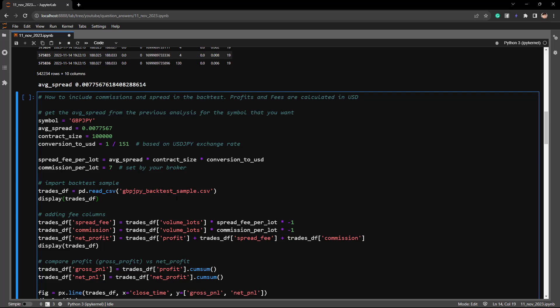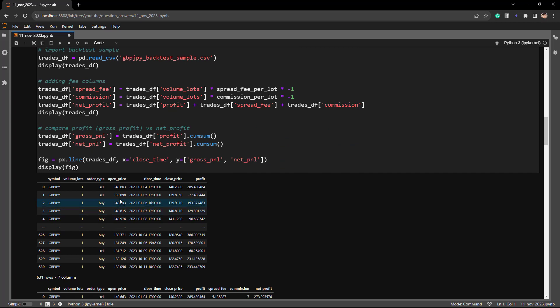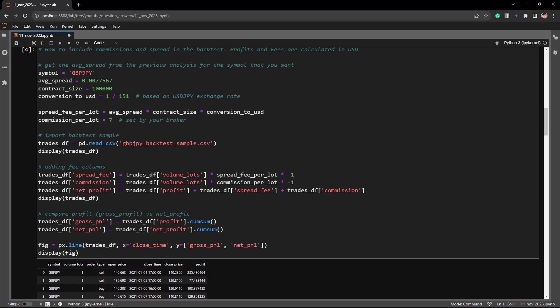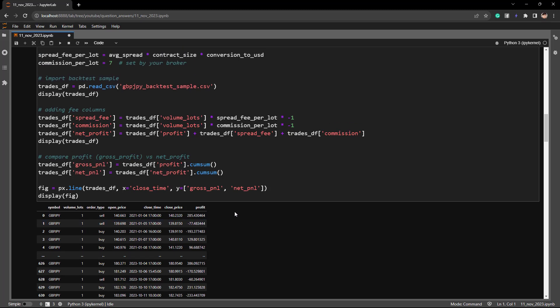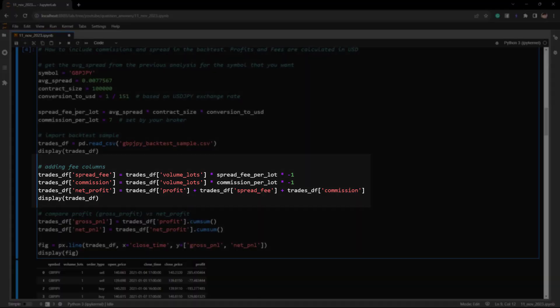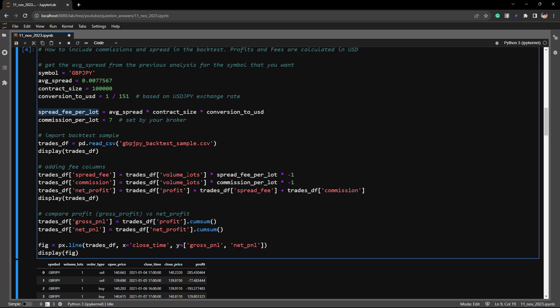I've prepared a CSV file with sample trades for backtesting. The GBP/JPY sample CSV loads into a DataFrame showing calculated profit — but this profit is without commissions or spread, so it is our gross profit. To calculate the fee columns: we multiply the spread fee per lot by the number of lots traded to get the spread fee, multiplied by minus one because we are deducting money. Commission is similarly the volume in lots times commission per lot, times minus one.